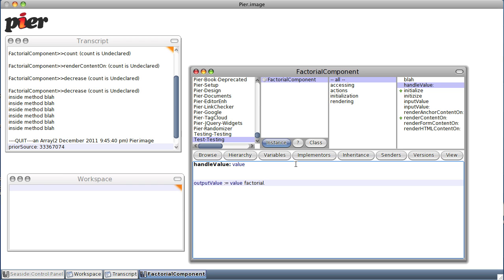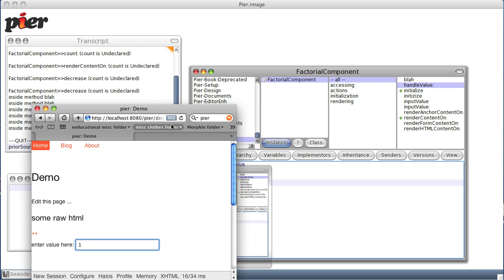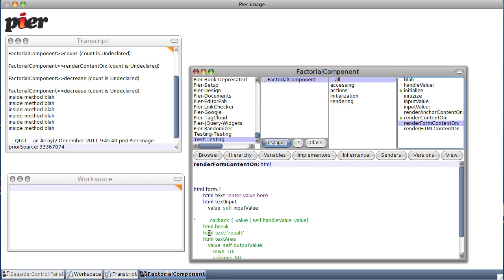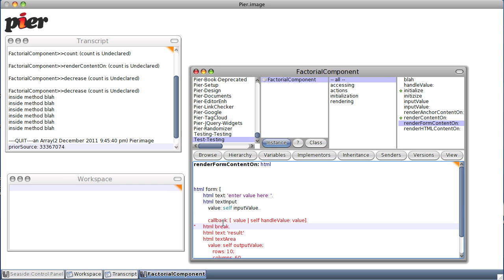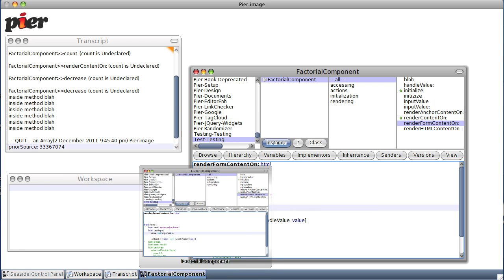So we save it. And now when we refresh, we get no problems because we forgot to activate this little method. So we'll uncomment the callback. Notice it's still in red because it's got a syntax error there — we want a semicolon there. There are two messages being sent to this object at the top. So we save it.